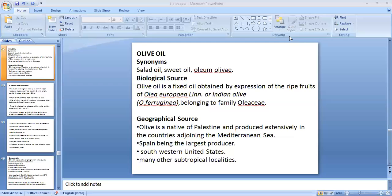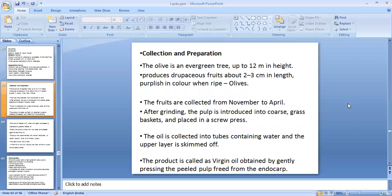Olive oil is also found in the Western United States and many subtropical localities. Regarding collection and preparation, the olive tree is an evergreen tree that grows to a height of about 12 meters. It produces drupaceous fruits about 2 to 3 centimeters in length, which are purplish in color when ripe. The olive fruits, called olives, are usually collected from November to April.